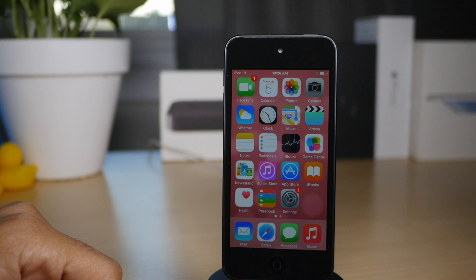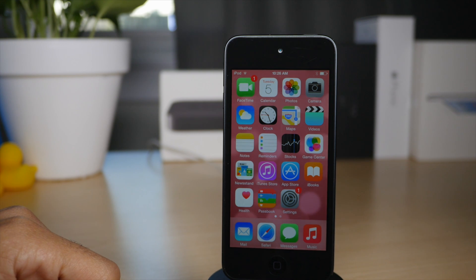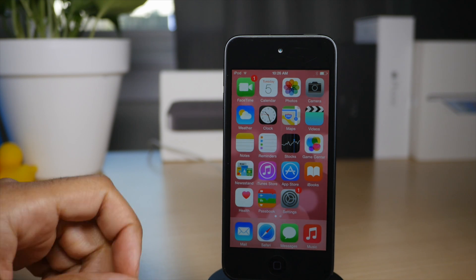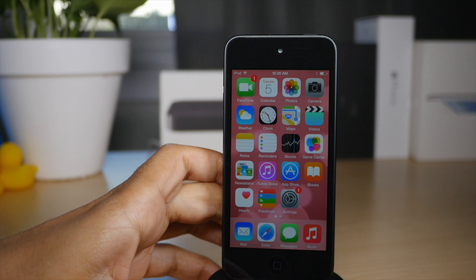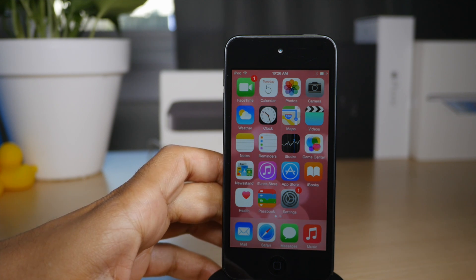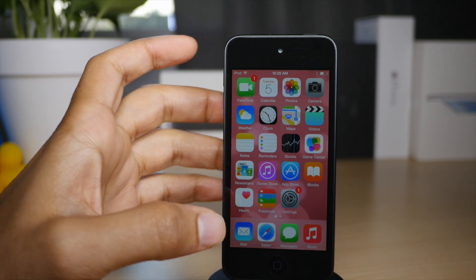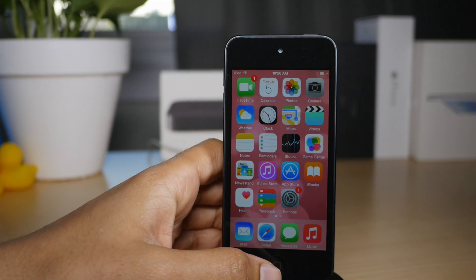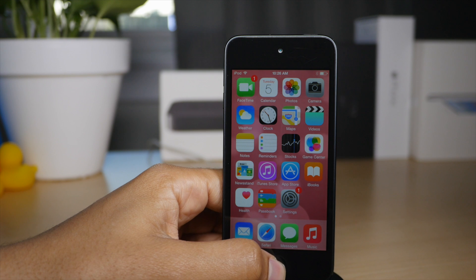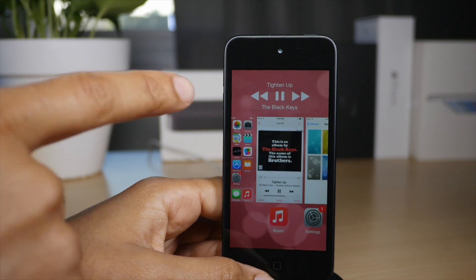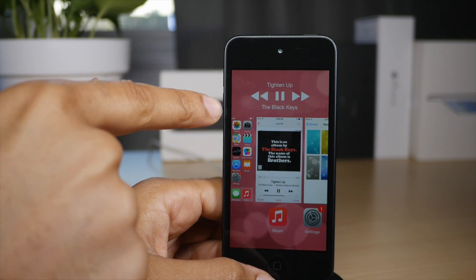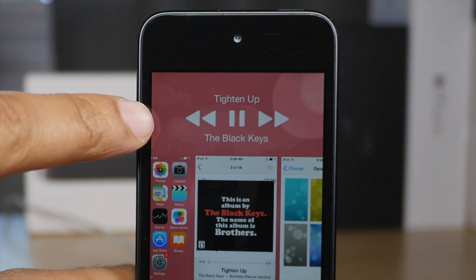What is up ladies and gentlemen, this is Jeff Benjamin with iDownloadBlog and we're back with another jailbreak tweak. This time it is called MuSwitch — it's a play on words, music and app switcher combined into one. You get MuSwitch.